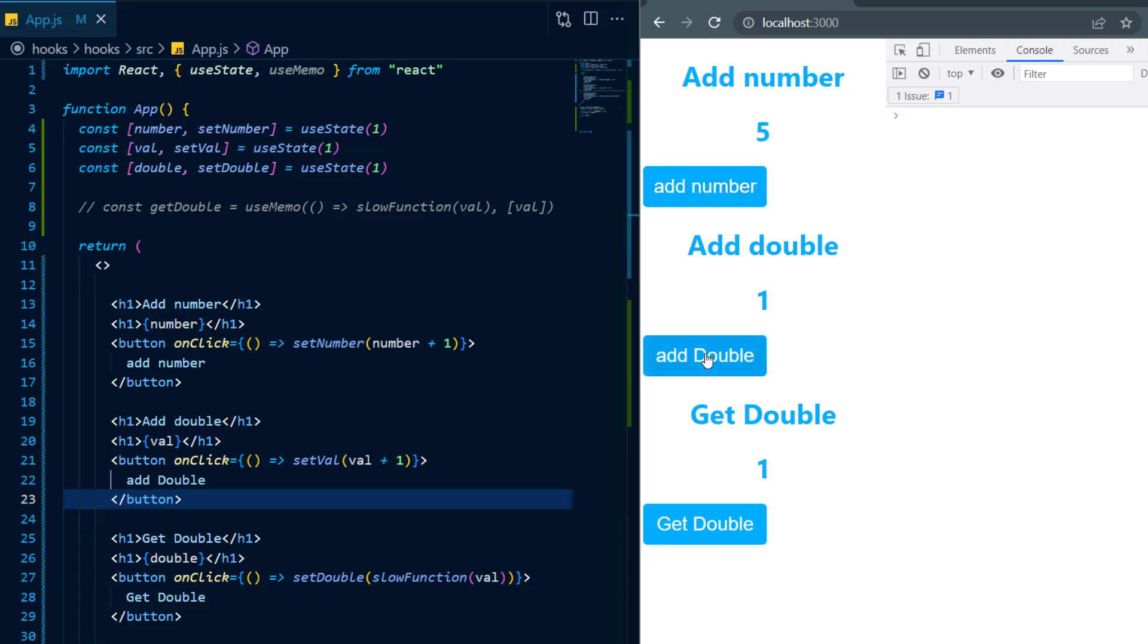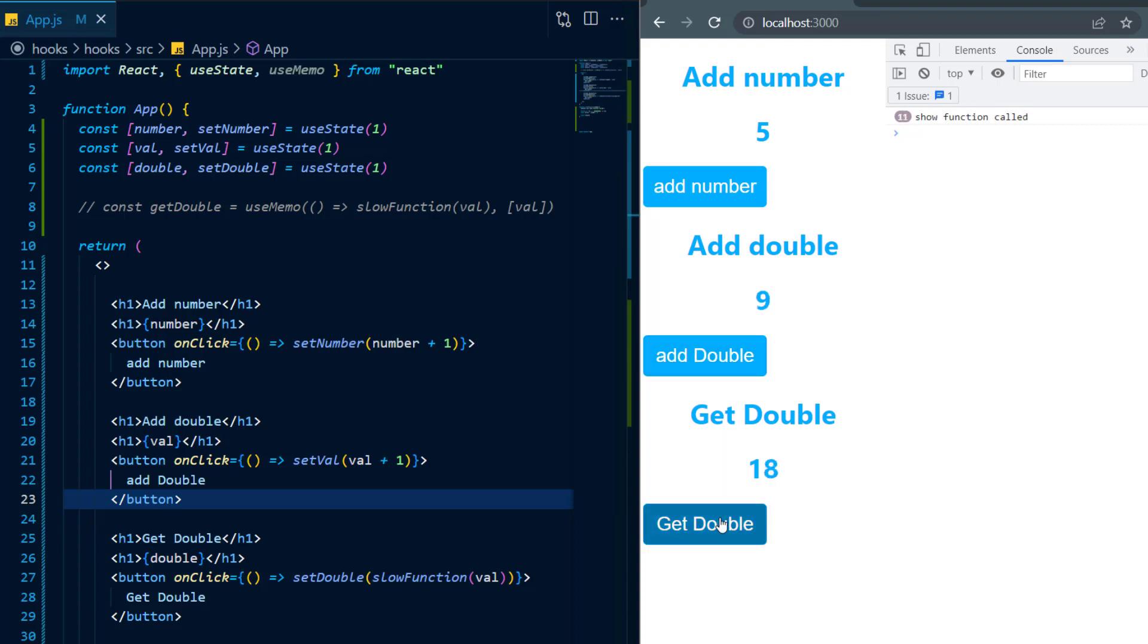Now at this point add number should be working fine and add double should be working fine but get double will be the slow one. And that seems to be fair enough because get double is the one that is actually resource intensive and not add double nor is add number. And note that I'm not even using useMemo at this point because it is commented out.